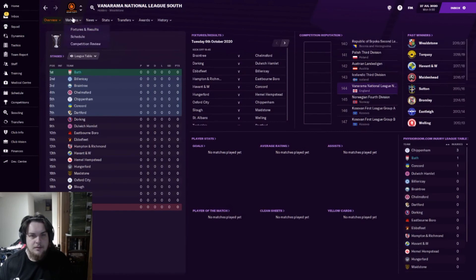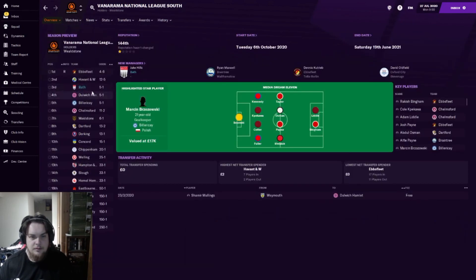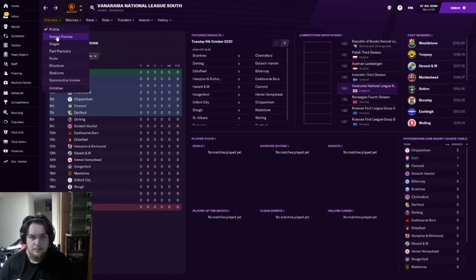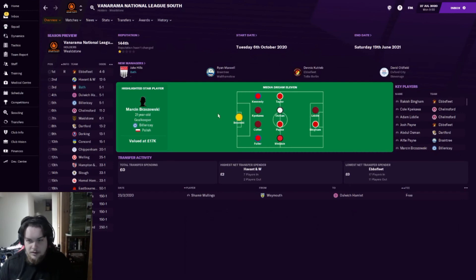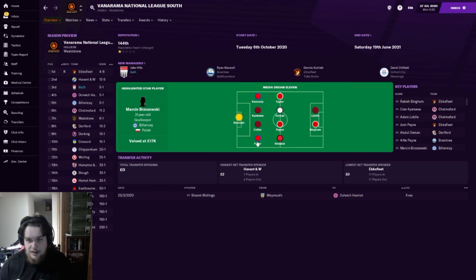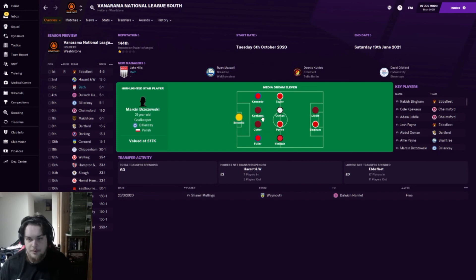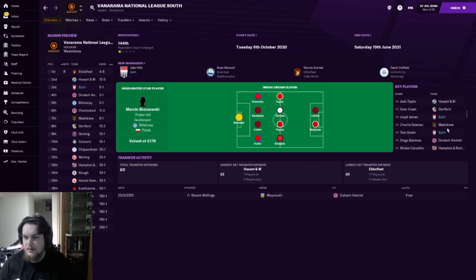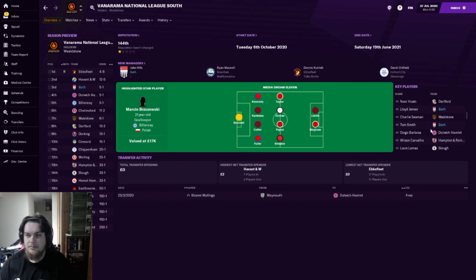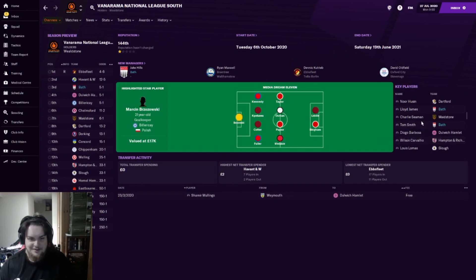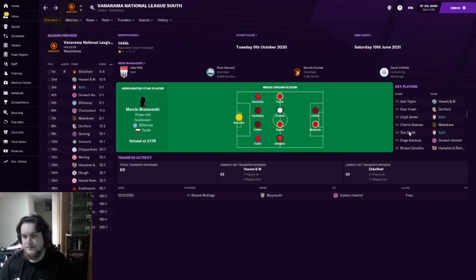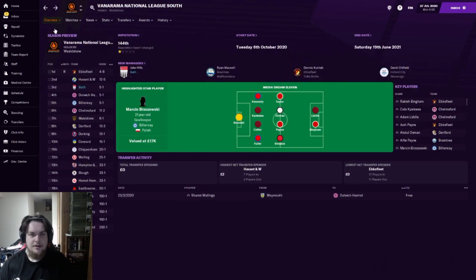Let's have a quick look at the season preview. We're now predicted fifth apparently. That's interesting - it's gone off the media. In the media Dream 11 we've got various players listed but no Bath players in the media Dream 11. It's considering my best two players as Lloyd James and Tom Smith. So it's going to be an interesting one I reckon.